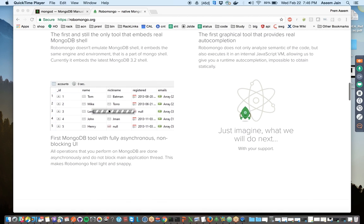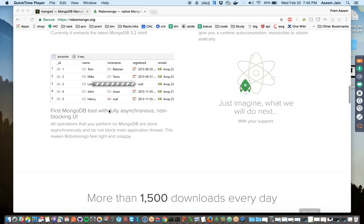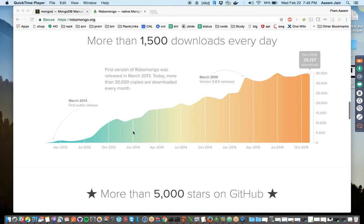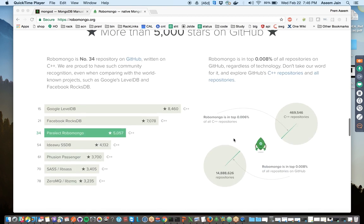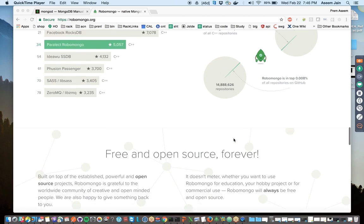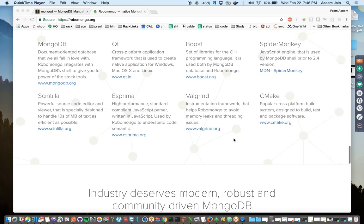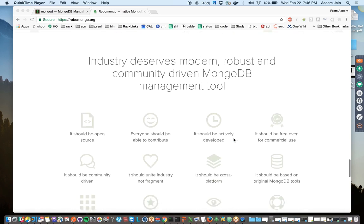RoboMongo would help you see it in tabular format, the way we visualize it in MySQL databases. This is getting really popular every day and has more than 15,000 stars on GitHub.